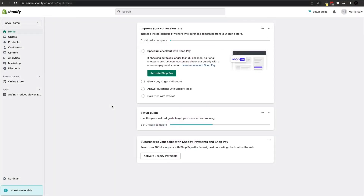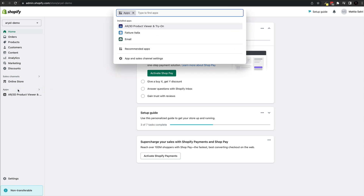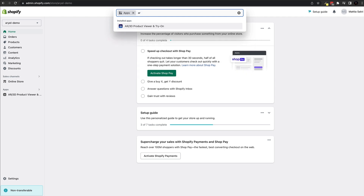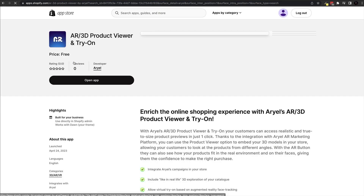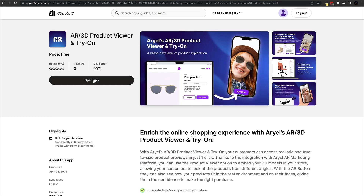We are inside of Shopify and the very first thing we have to do is add our application. To do this, click on Apps on the left hand side, then inside the search field search for Aerial and click enter. The result will be the AR/3D Products Viewer — simply click on that and then click on Install App.